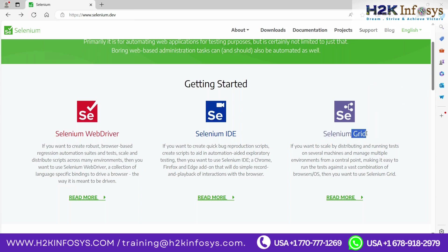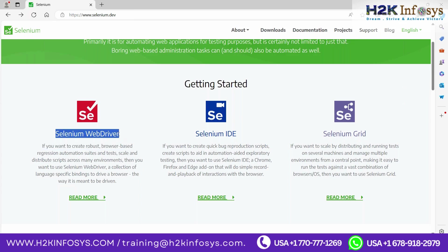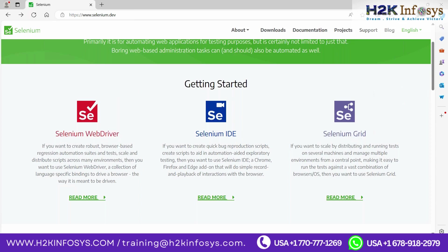Selenium Grid is a tool under the Selenium umbrella where you can execute your test cases concurrently or in parallel — not only in parallel but also on different operating systems and different browsers. That means cross-browser testing and even cross-operating-system testing is possible. For example, you can run on both Firefox and Chrome concurrently, or on Linux, Windows, or Mac.